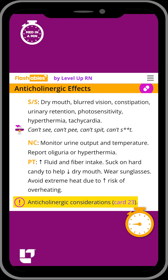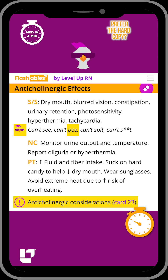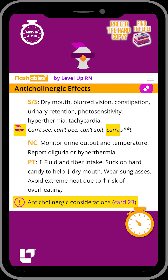You can remember several of these side effects by remembering: can't see, can't pee, can't spit, and can't poop.